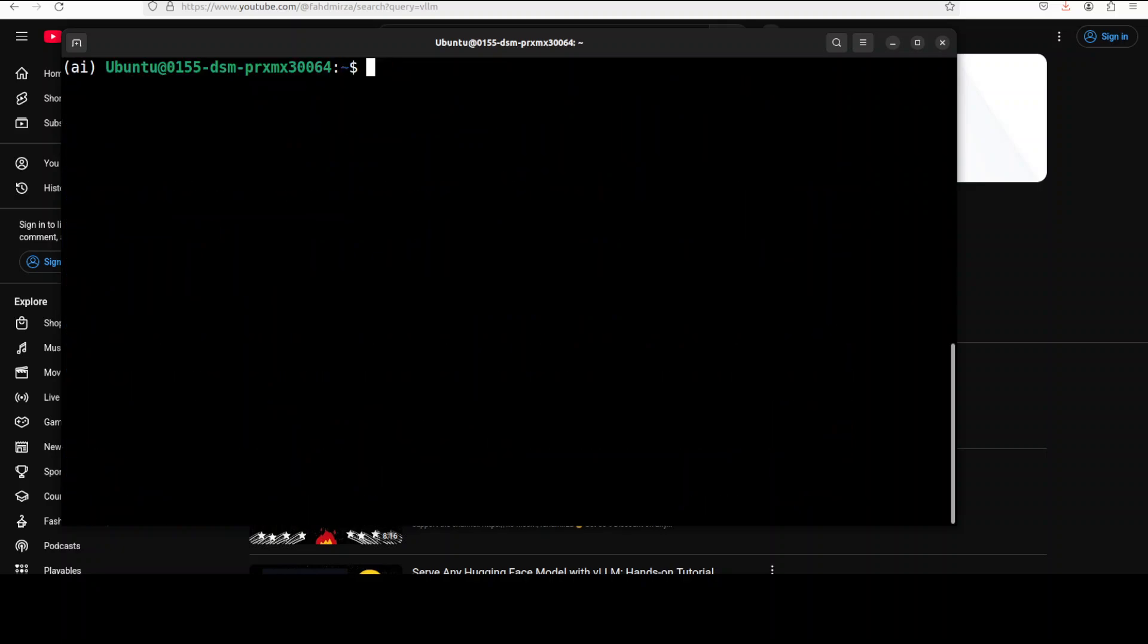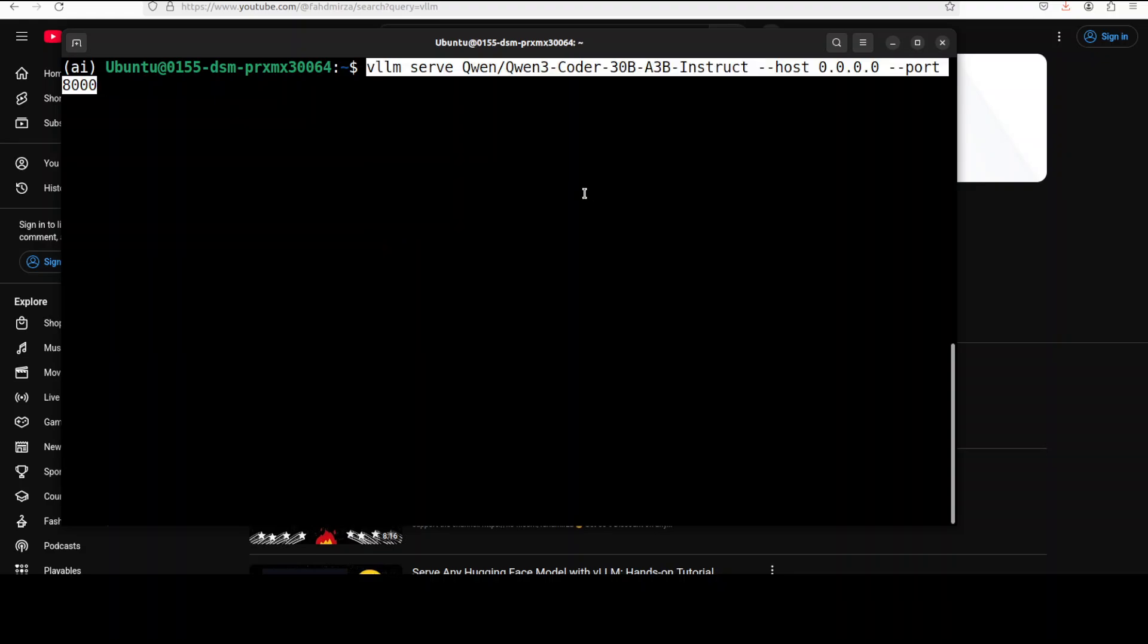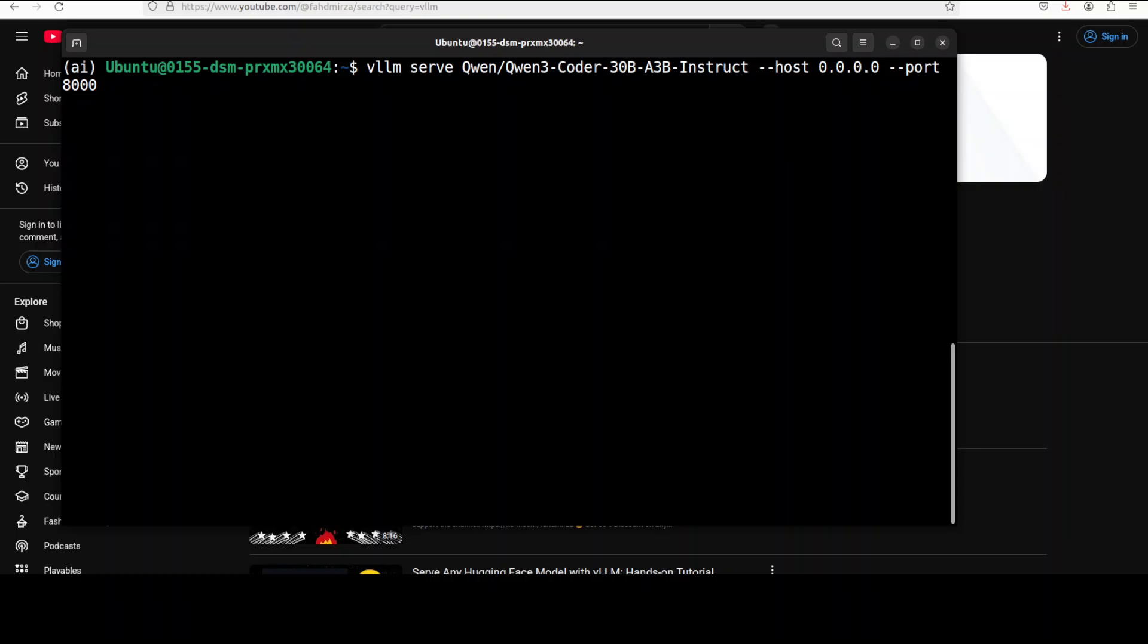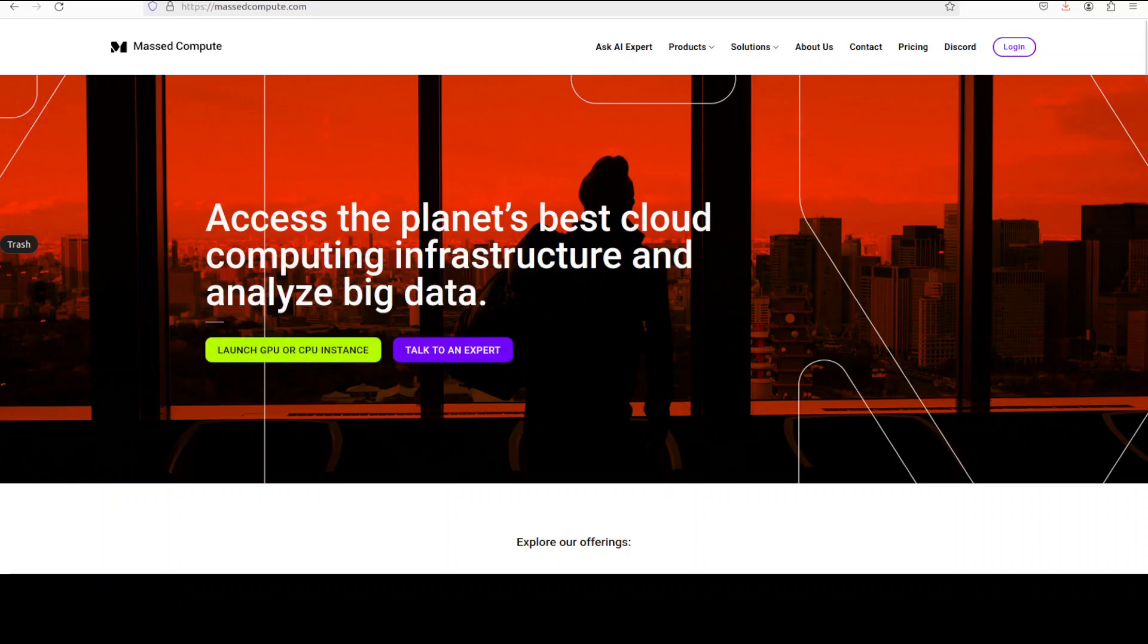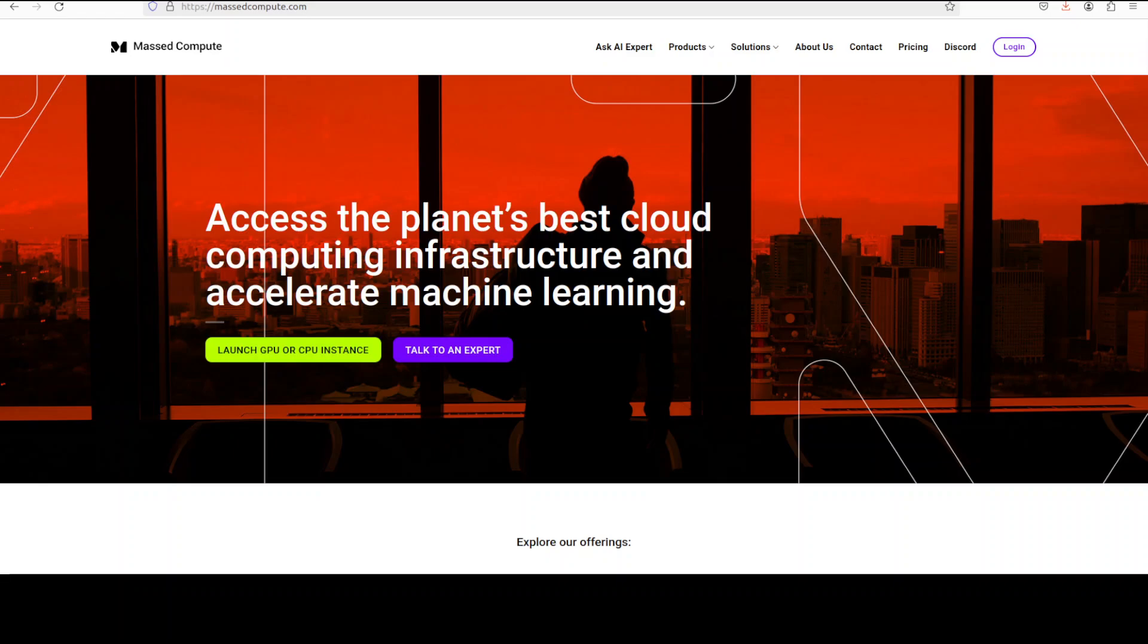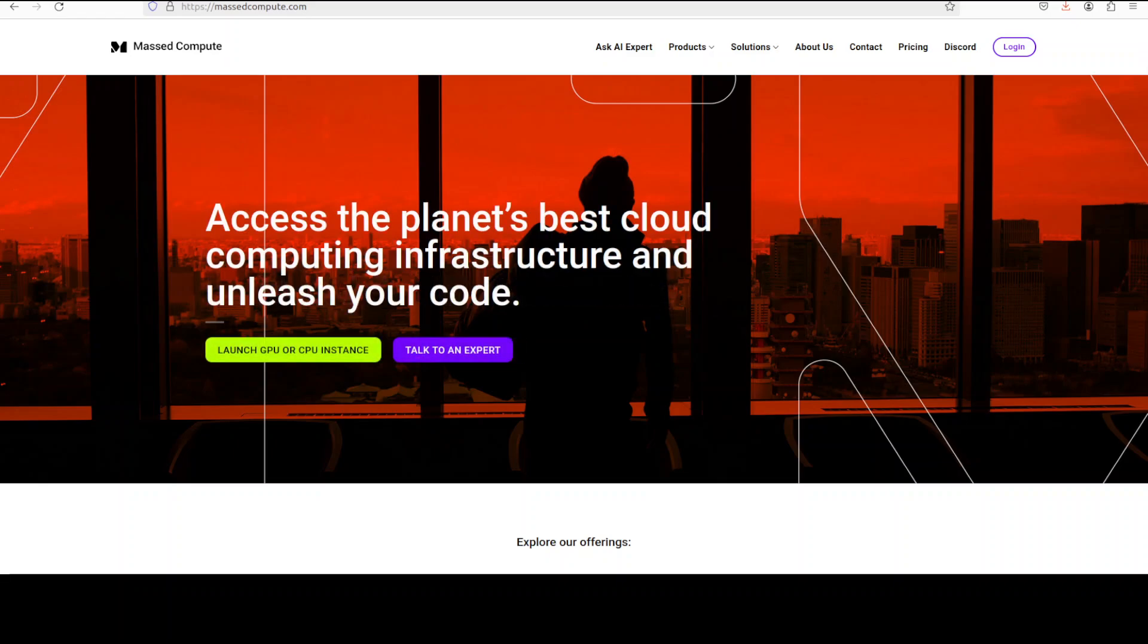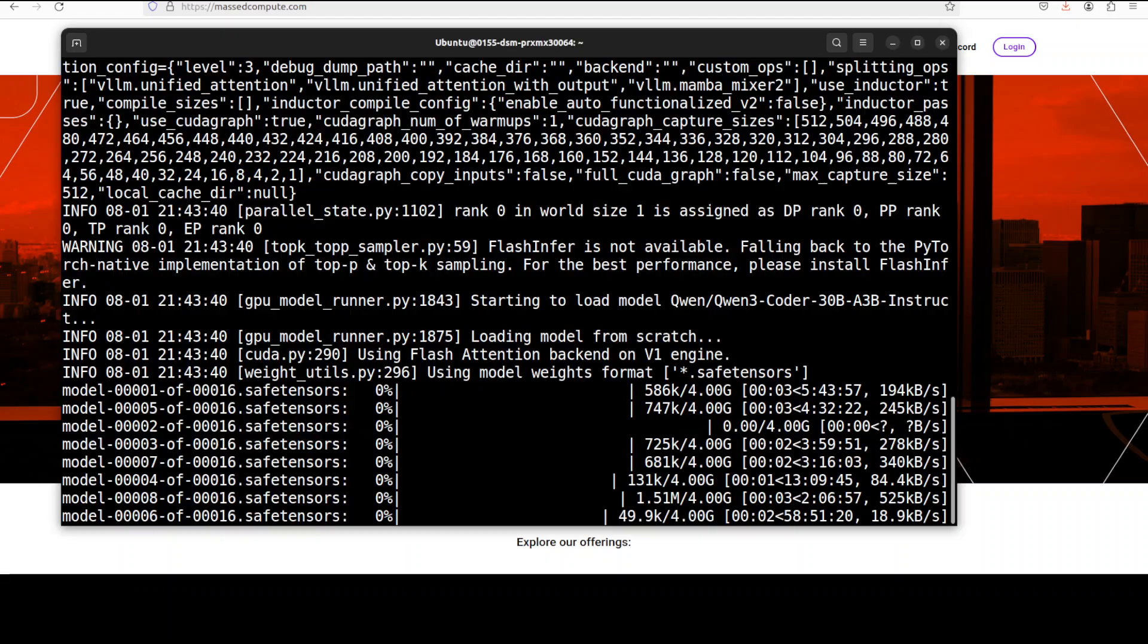Now in order to use this vLLM, all I need to do is to serve this Qwen3 coder 30 billion AWQ instruct model through vLLM on my local system and this is going to download this model. If you're also looking to rent a GPU or VM on very affordable prices, you can find the link to mass compute in video's description with a discount coupon code of 50% for range of GPUs.